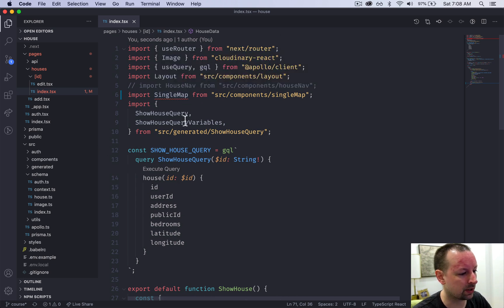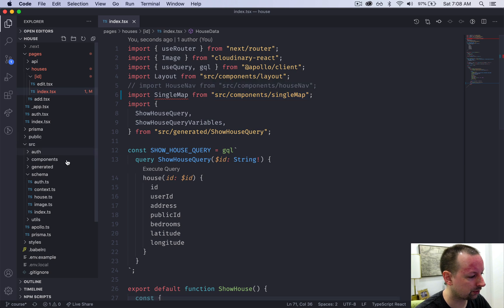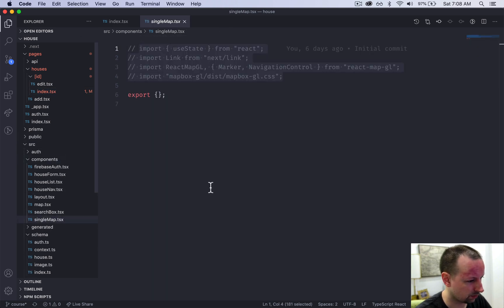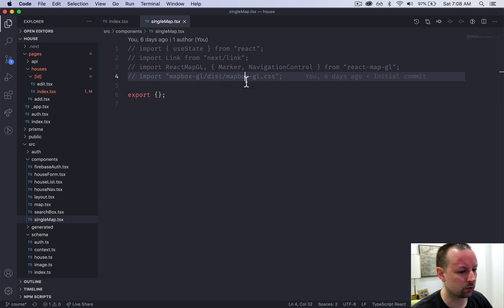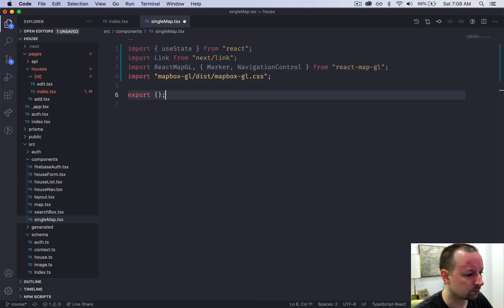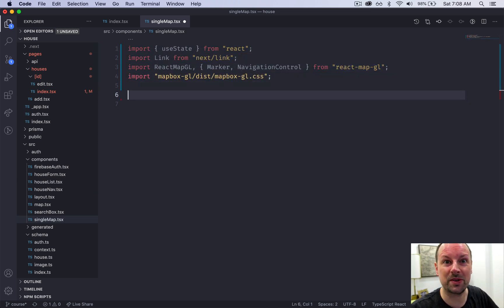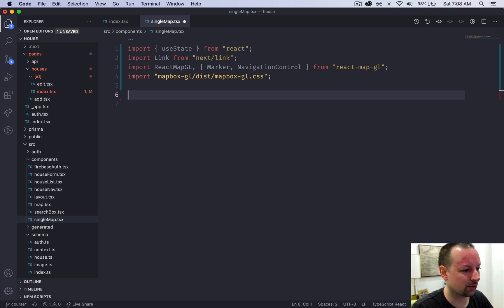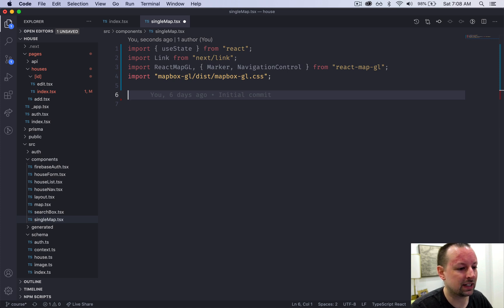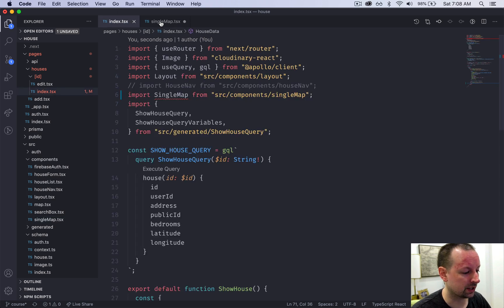Now we're going to go into src components single map and import everything. This is our second map so we should be experts at it now. This map is going to be a little bit easier because there's a lot less stuff going on, but we're going to start by declaring the interfaces for the props that we're receiving from this page.